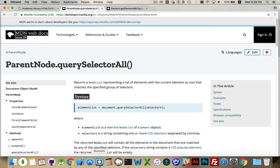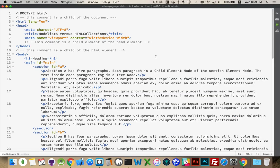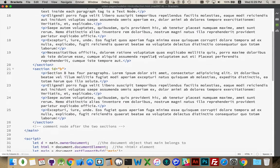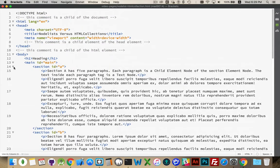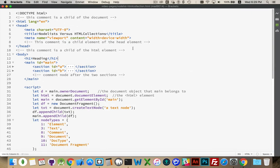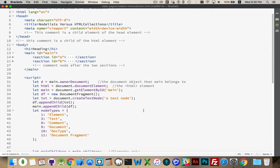There is a property called childNodes and another property called children, and those are the ones I want to talk about right now. I have a webpage here with a pretty standard chunk of HTML, and I have some pre-written script. We're going to make some changes to it, but to save some time I've written some script already.